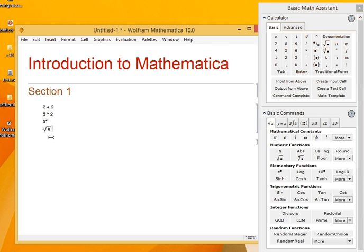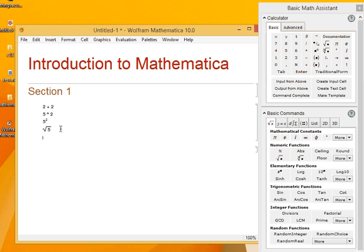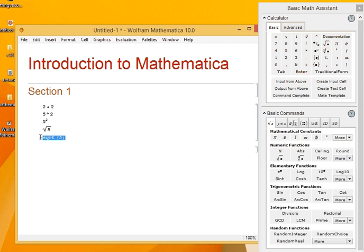Compared to usual computing languages like C or MATLAB where to write square root I have to give a function sqrt of x, here I don't have to because it's a symbolic language and I can just write the symbol just like you would write in a normal ordinary notebook.